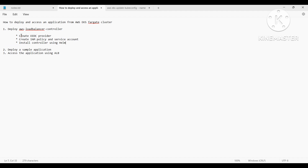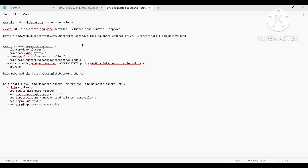Now we have to do three steps to install the controller on the cluster. The first one is to create an OIDC provider. The second one is to create an IAM policy and a service account using that. And the final one is to install the controller using Helm.